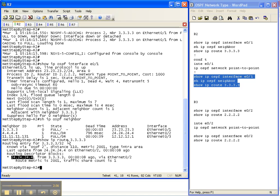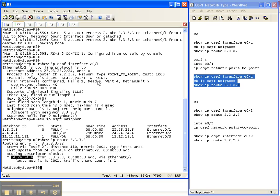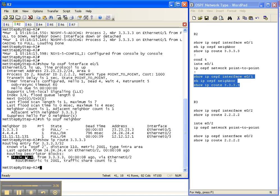Well the answer is that remember point to point, because we covered this in the previous video cheat sheet, that point to point and broadcast media type share the same hello and dead timer which by default is 10 and 40. In our case we changed it to one and four in a previous video cheat sheet. So because the hello and the dead timer matched, the adjacencies came up even though one side is point to point and the other side is broadcast. So the adjacency came up but they didn't really exchange any routes because to get to router 3's loopback address I got to go through router 4.